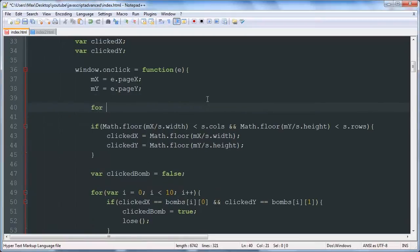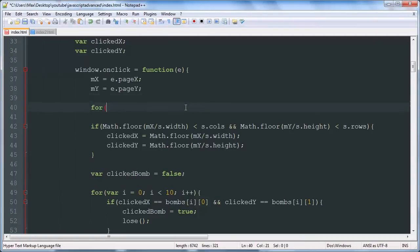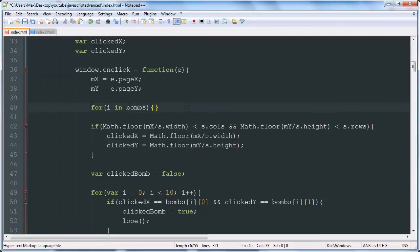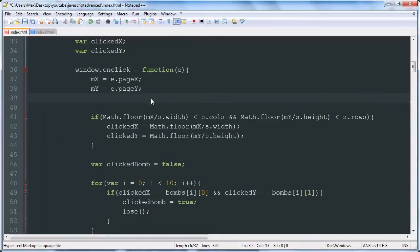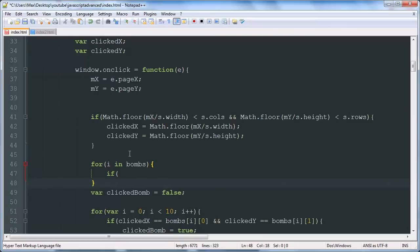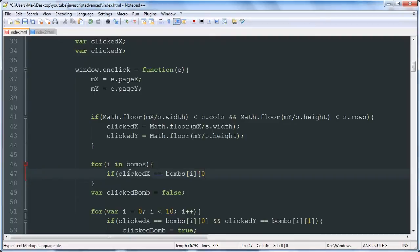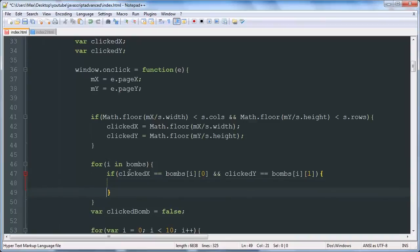So we're going to check for i in bombs, if clicked x is equal to bombs i zero, and clicked y is equal to bombs i one, then we'll call lose.